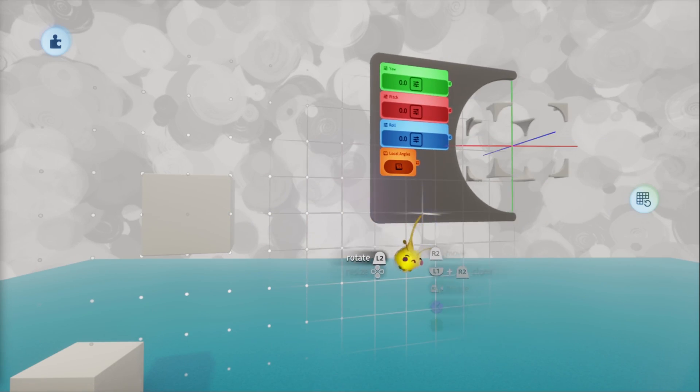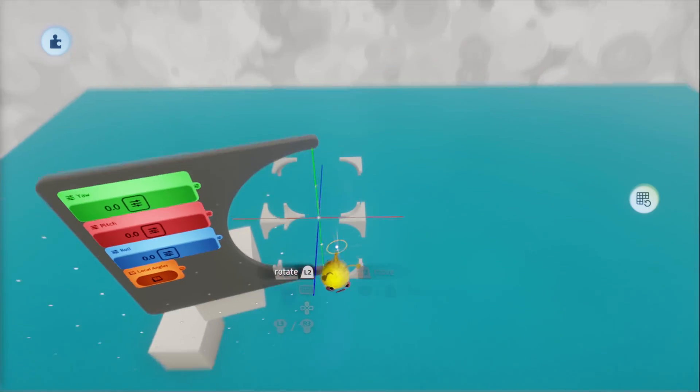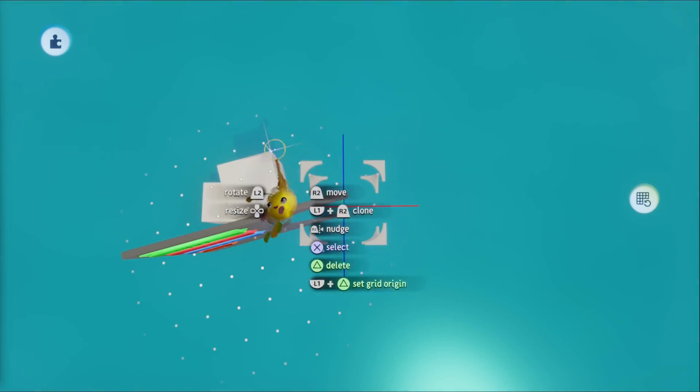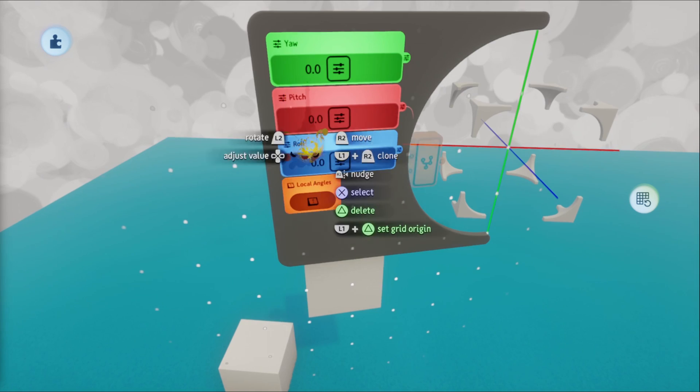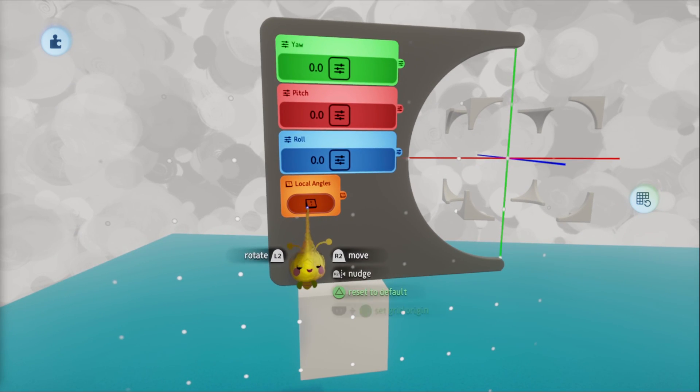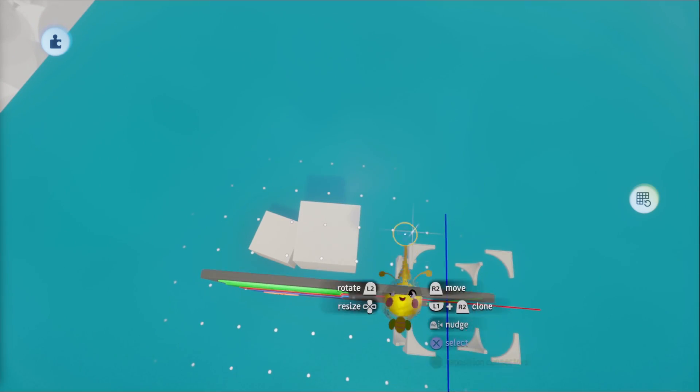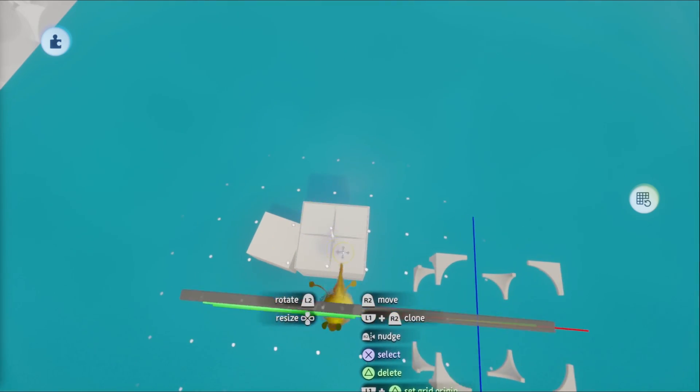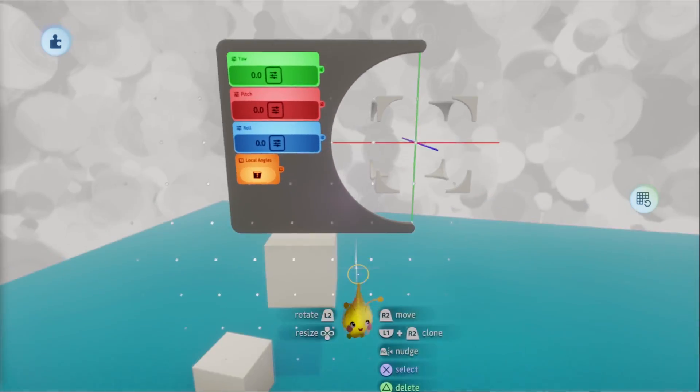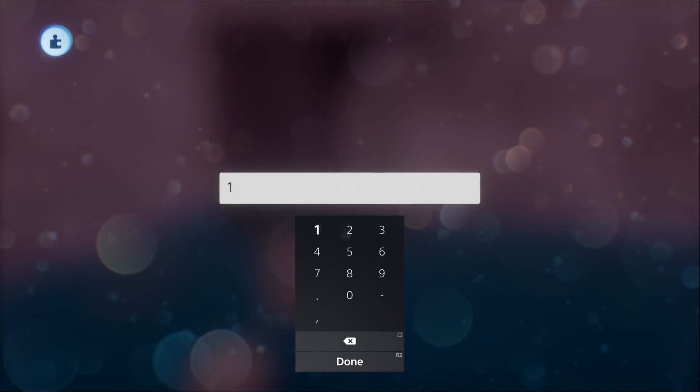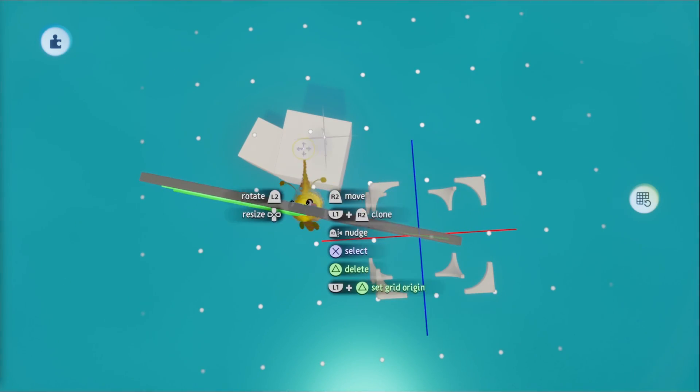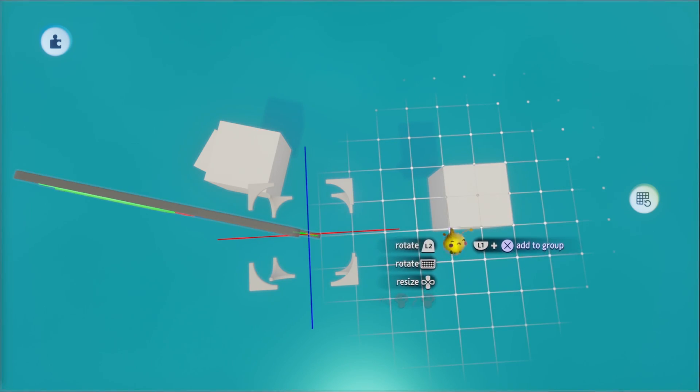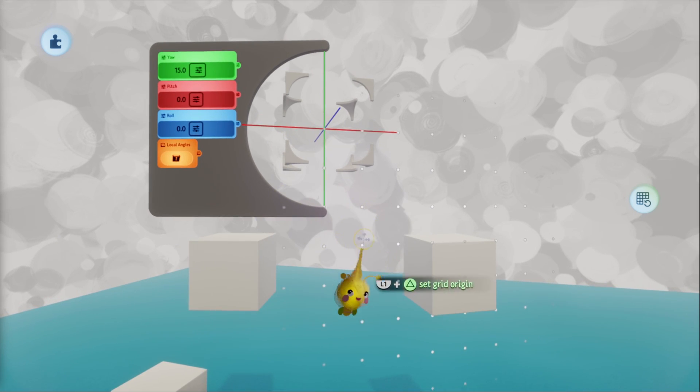If we just align this, this cube is not the same as this one, even though everything's at the zero, if we set this to local angles, now it matches this cube. So we can do another 15%. There we go.